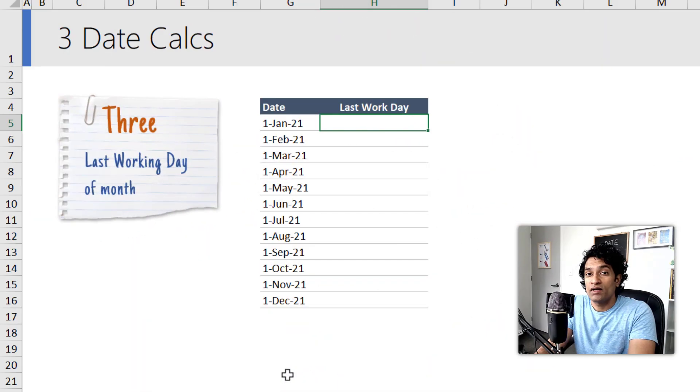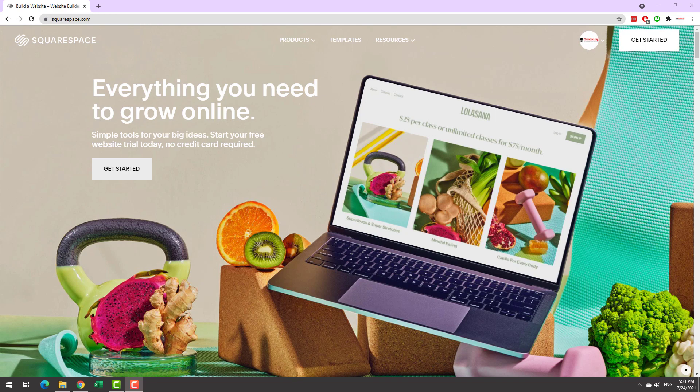The third formula is the last working day of the month. But first, let's talk about the sponsor of this video, Squarespace.